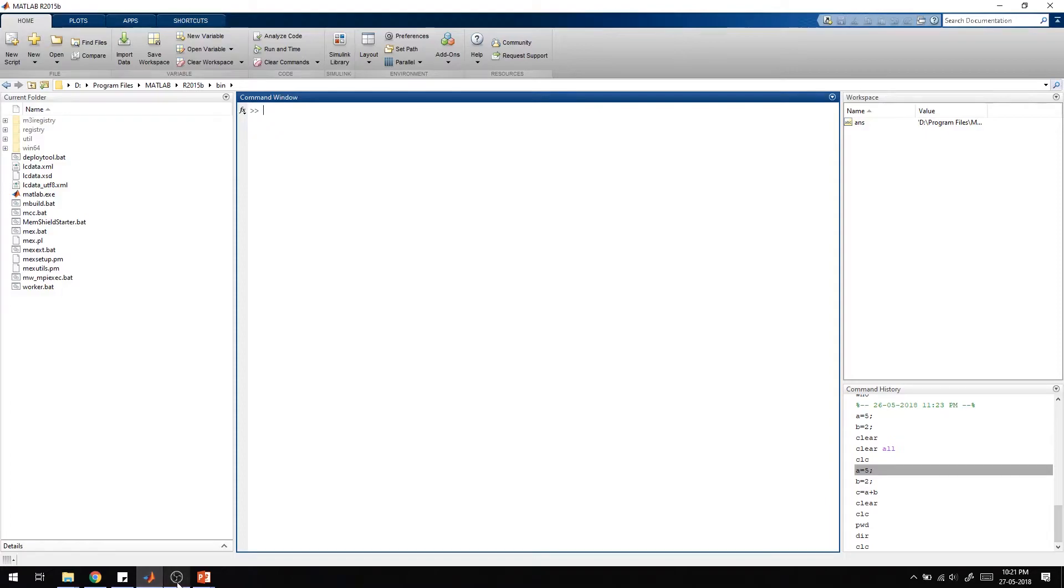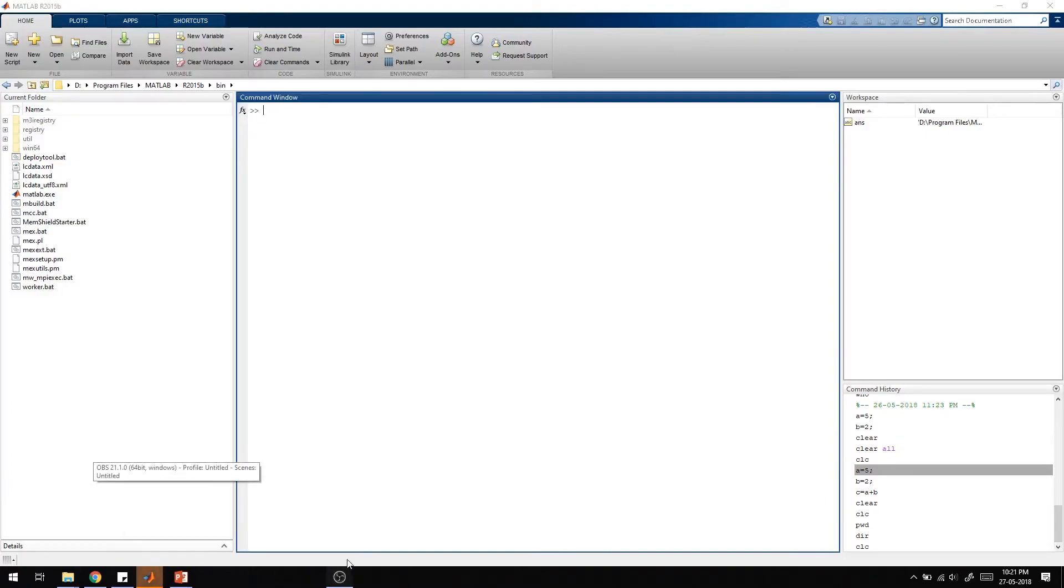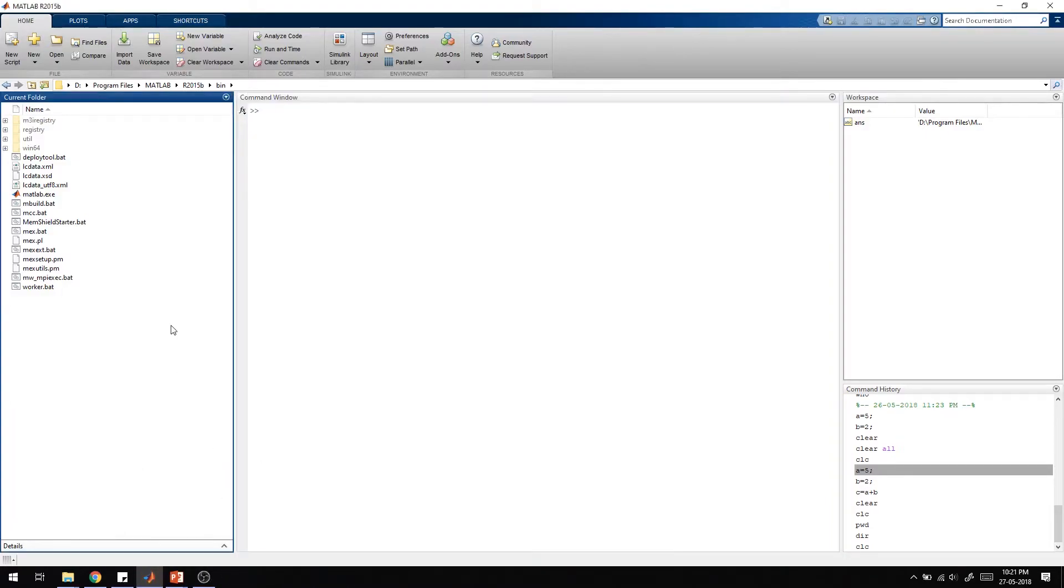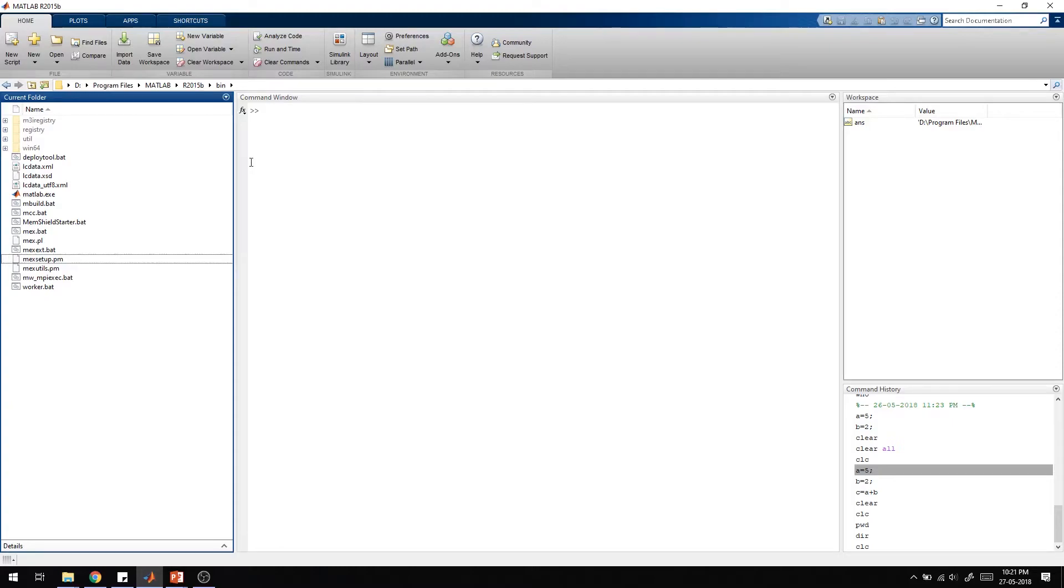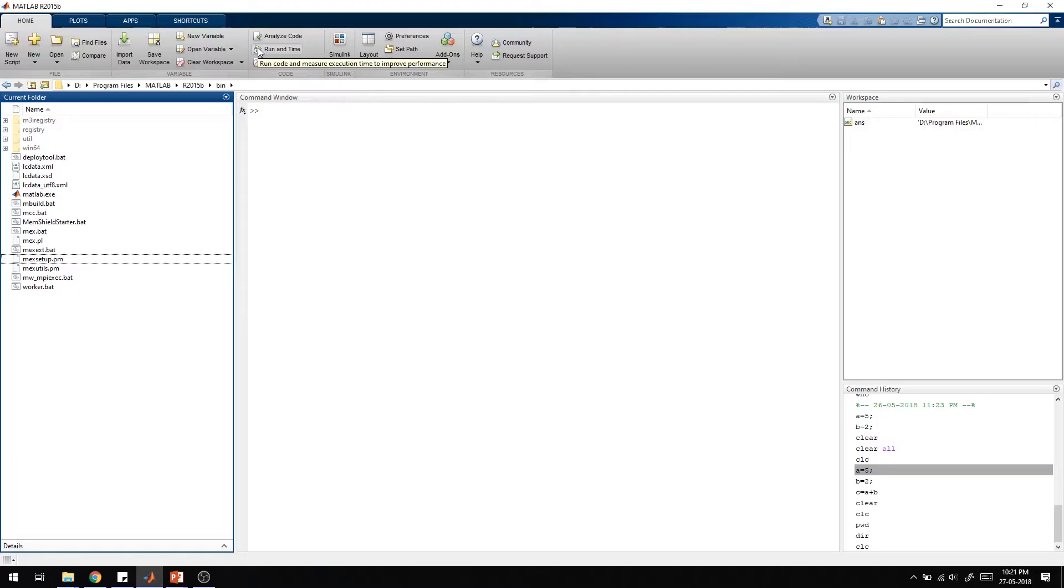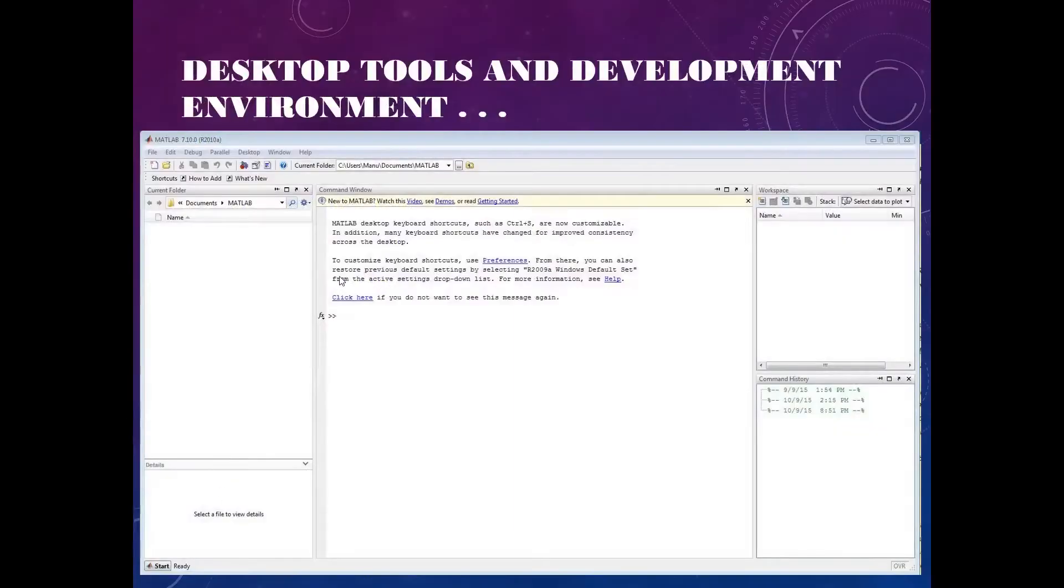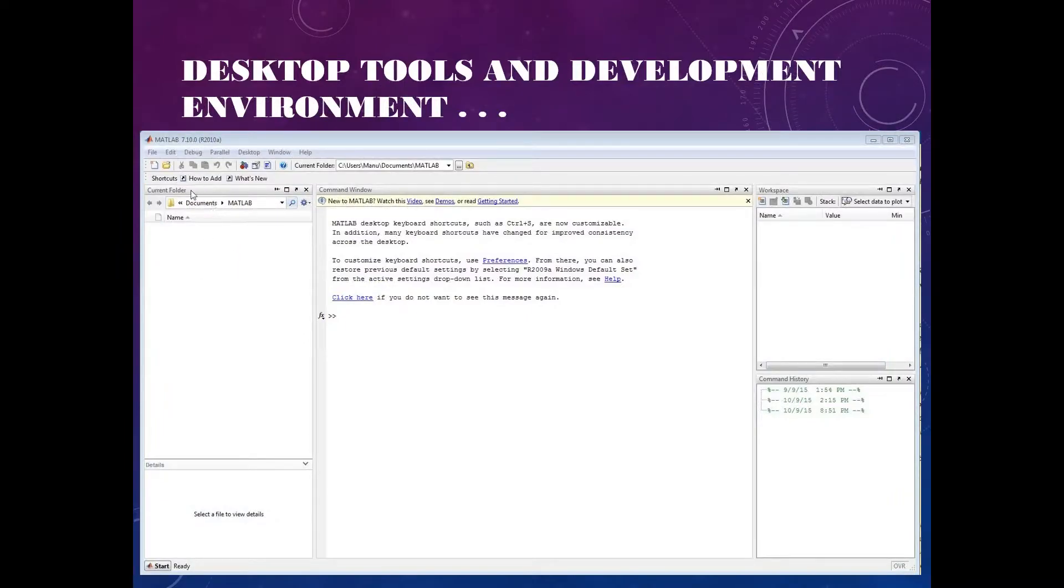I would like to mention that if you are having an older version of MATLAB, this layout would be different. I am currently using the 2015 version. From 2013 onwards, the layout is the same, but older versions have a different layout. You can see this is the 2010 version, so it's a bit different.